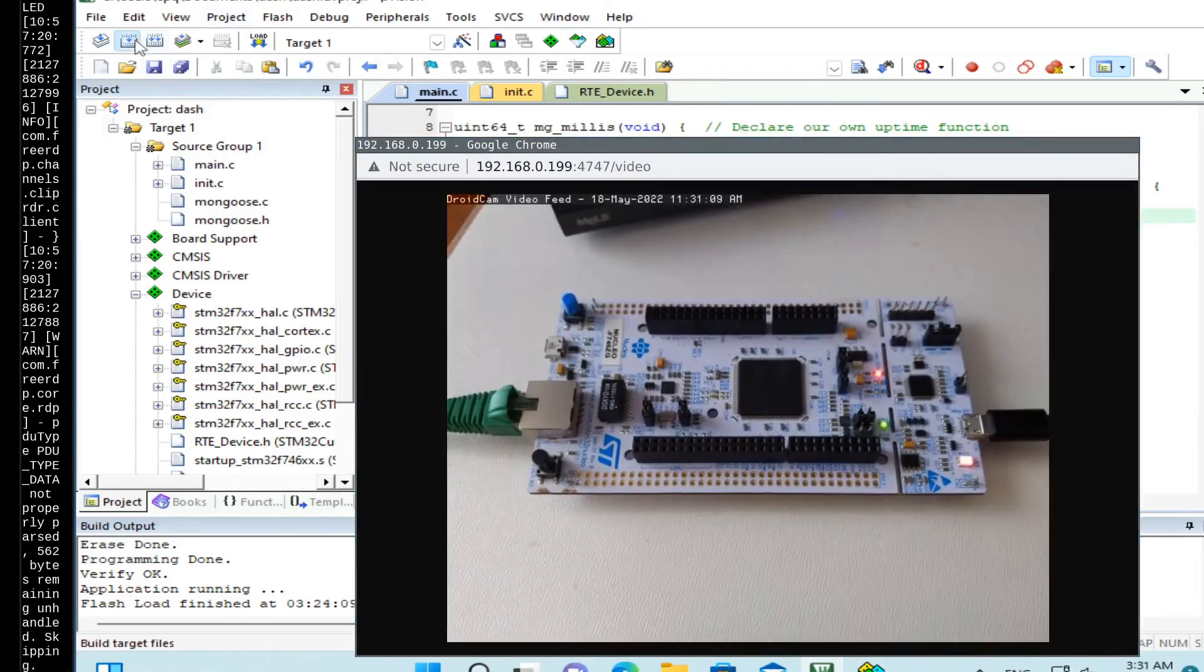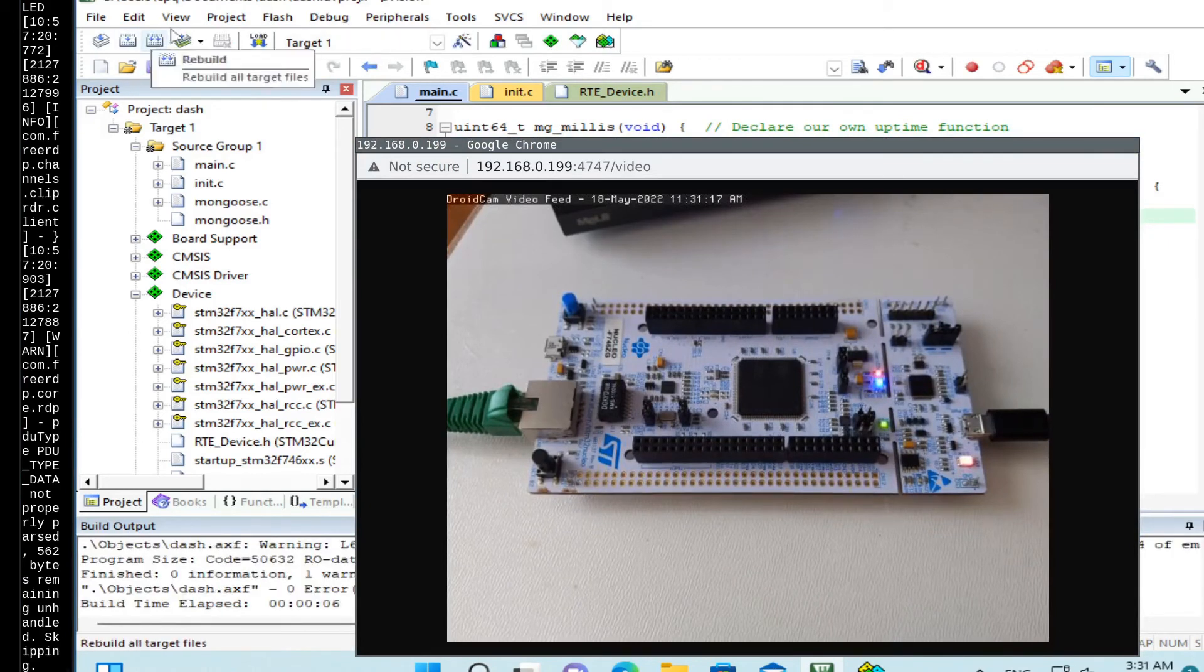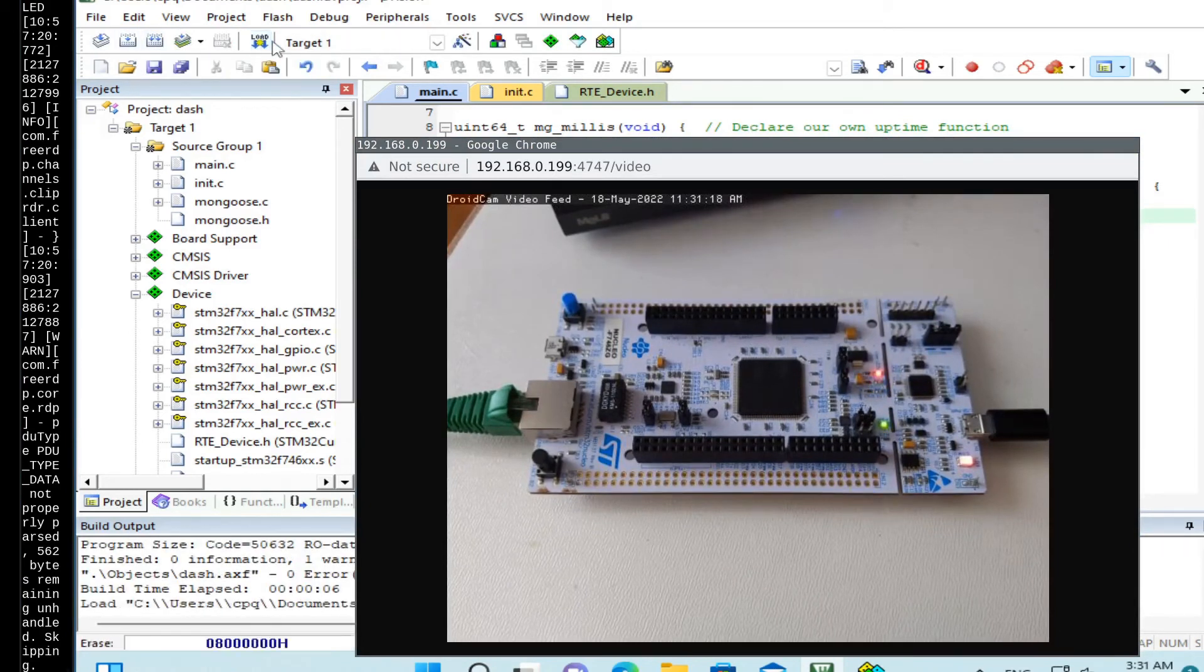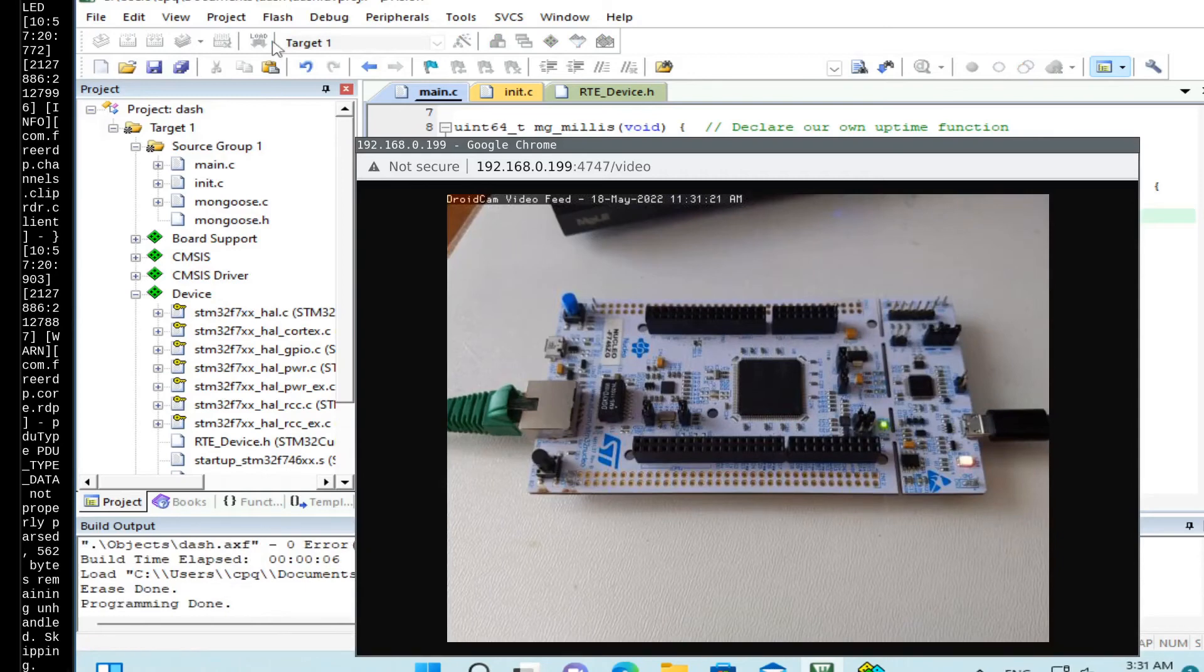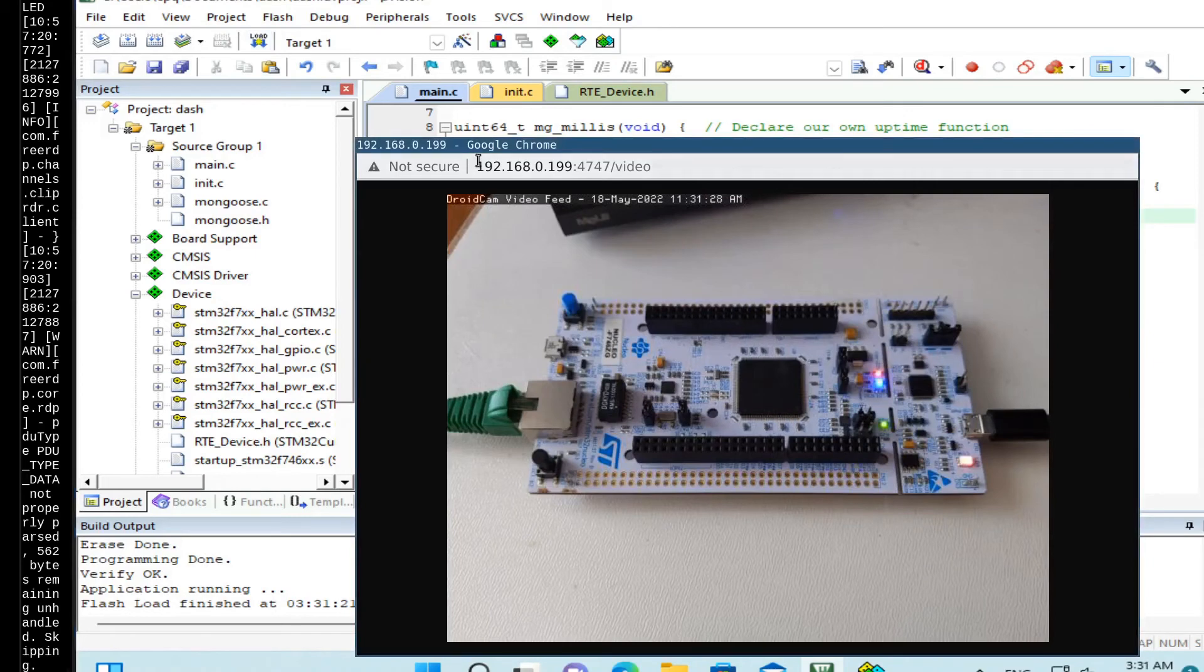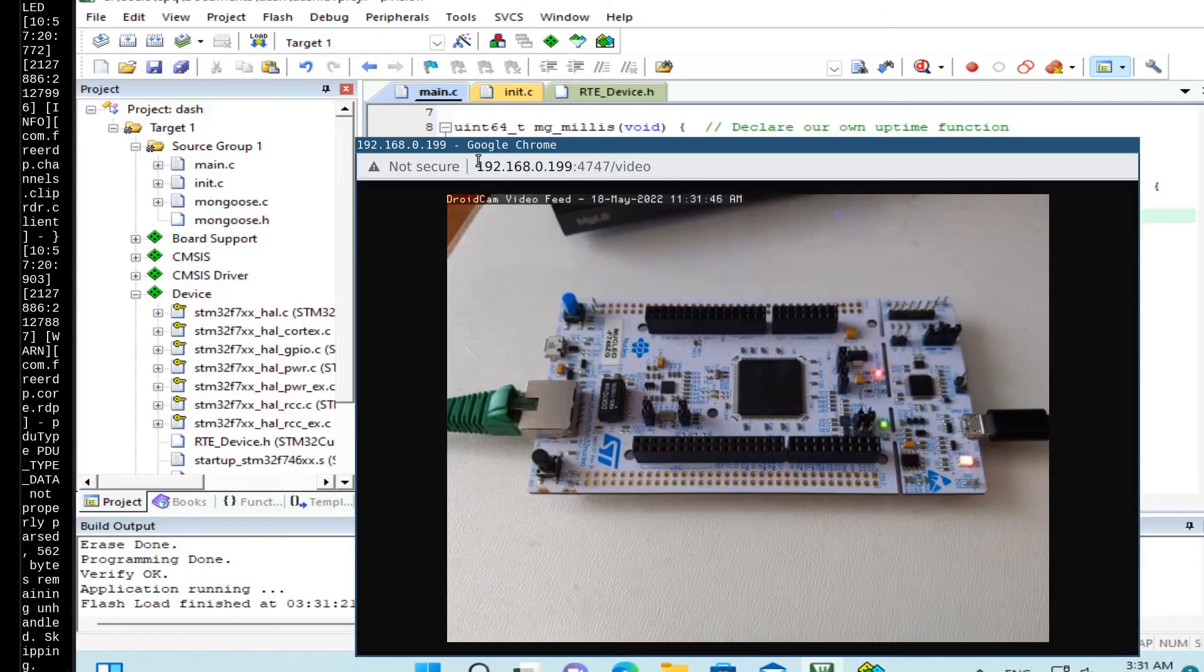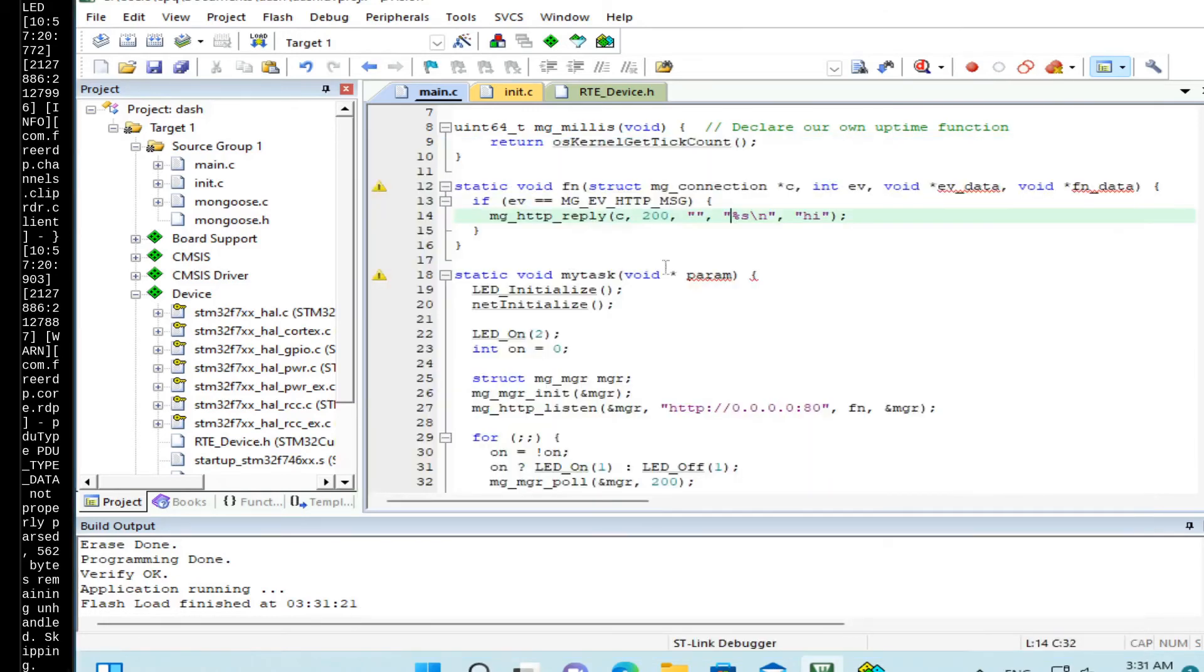Let's build and upload. So again the board continues blinking. That means that our code is working. So now our board when it boots, it gets the IP address from the DHCP server on the Ethernet network, and then it opens a web server on port 80.